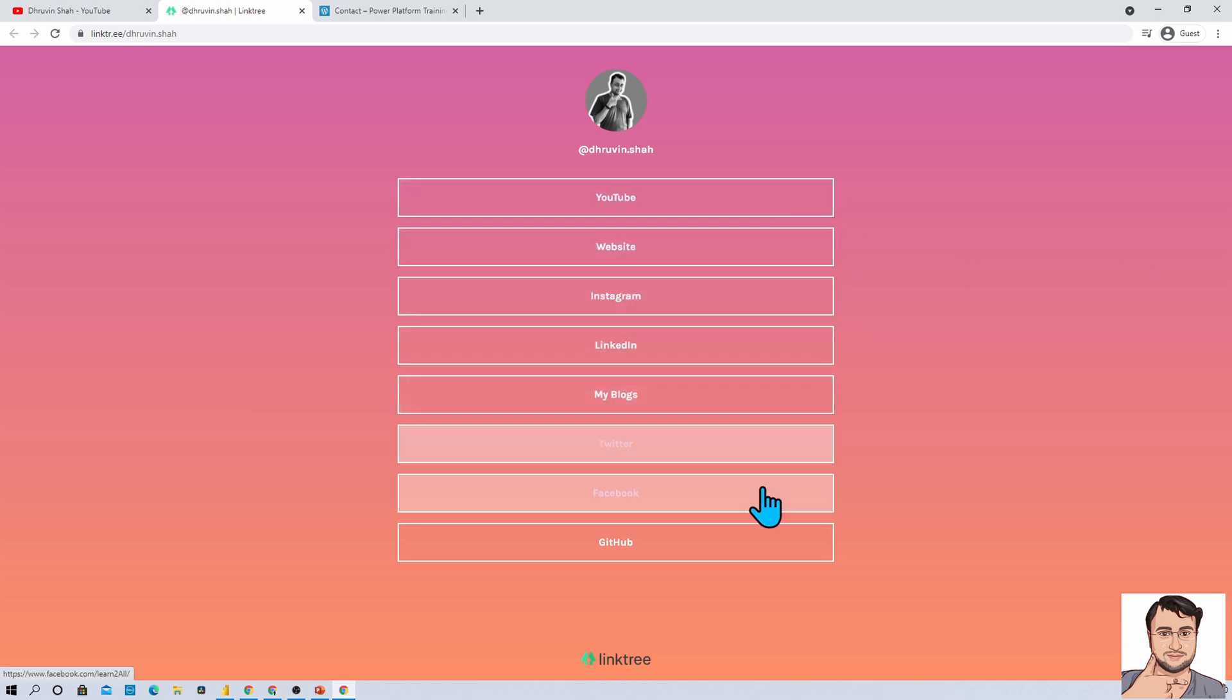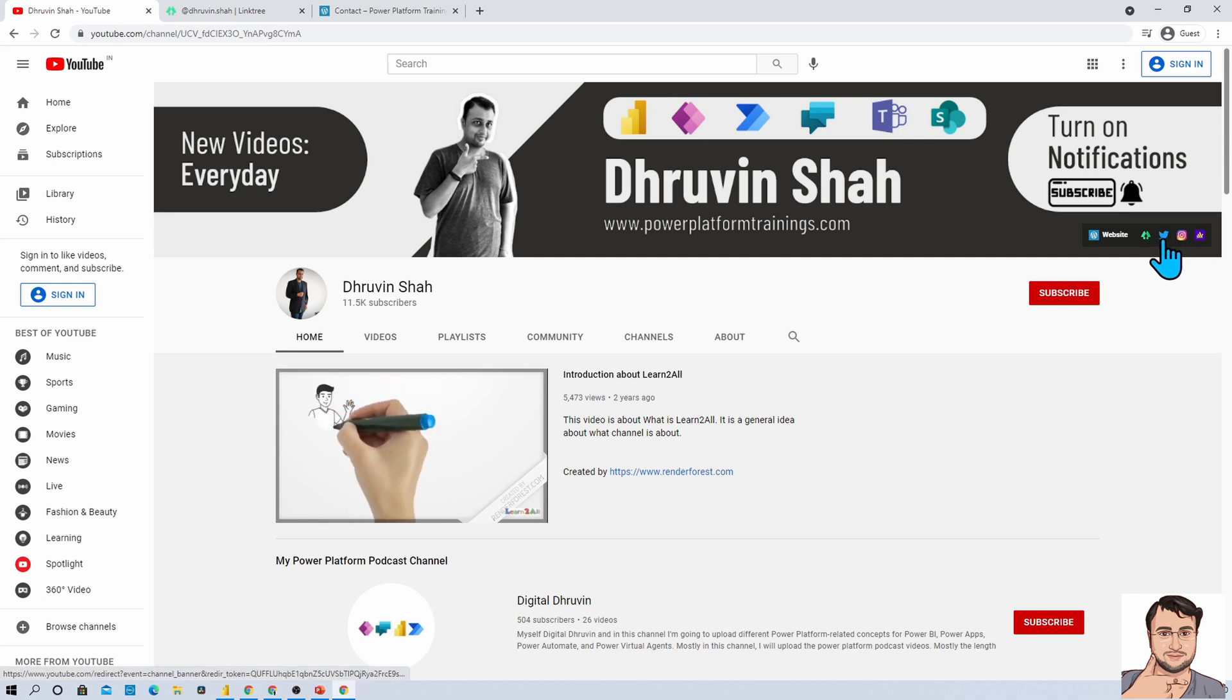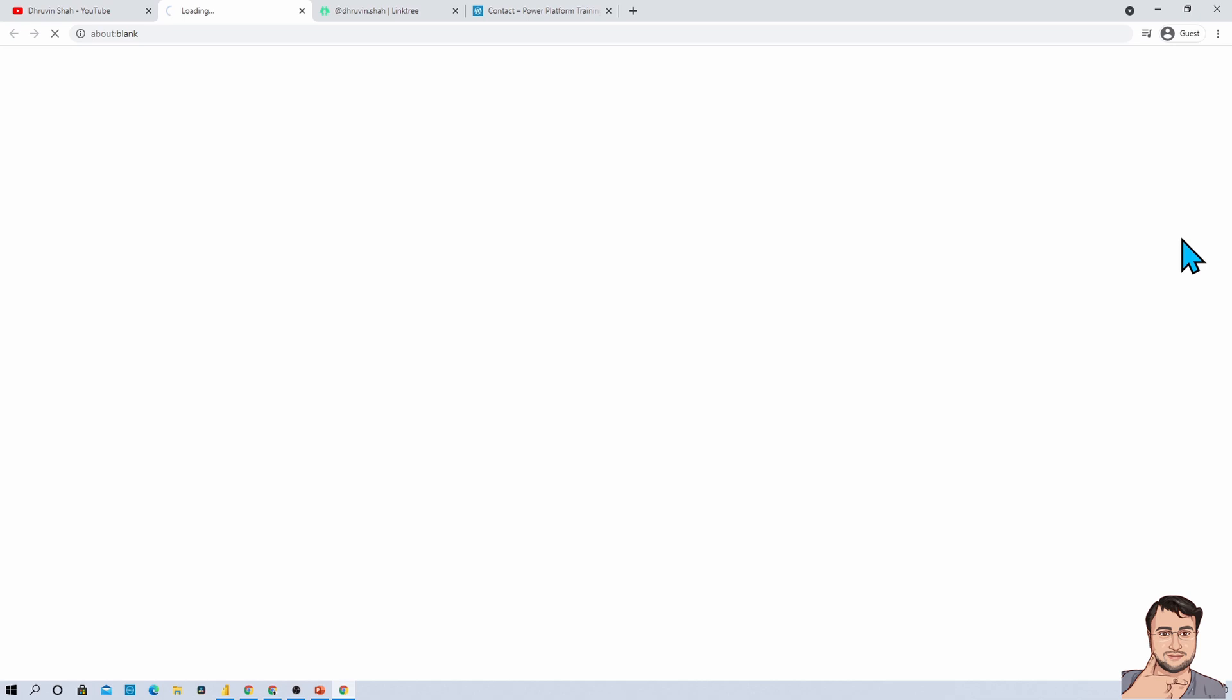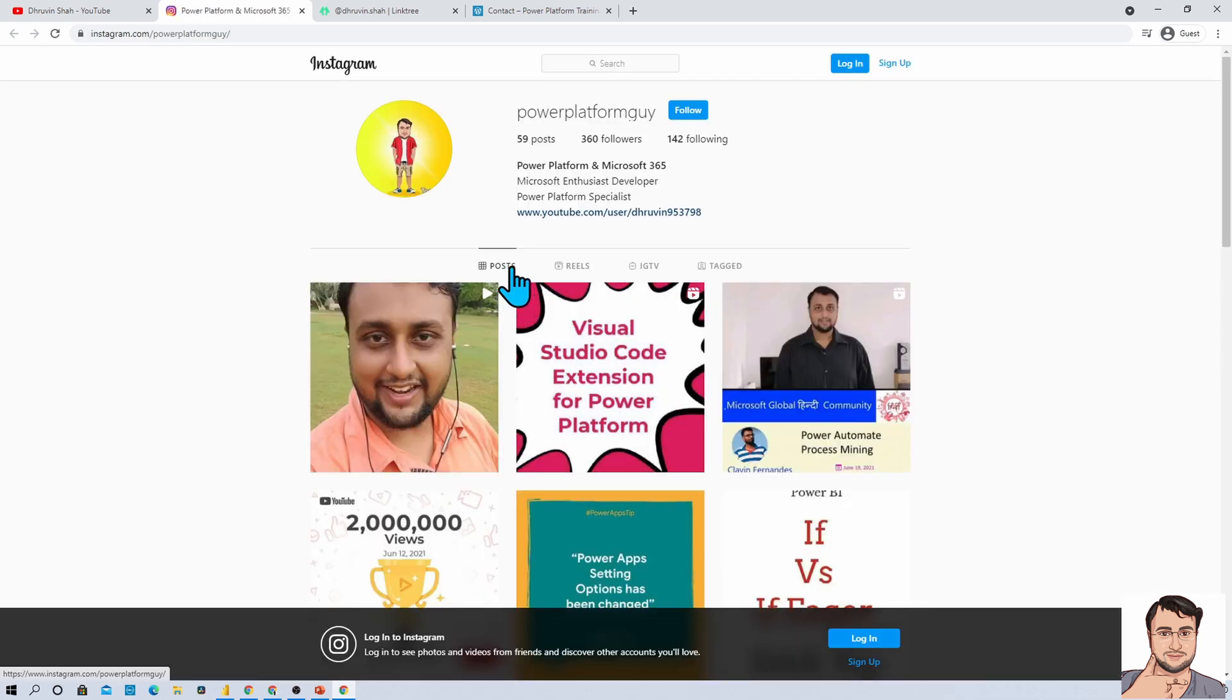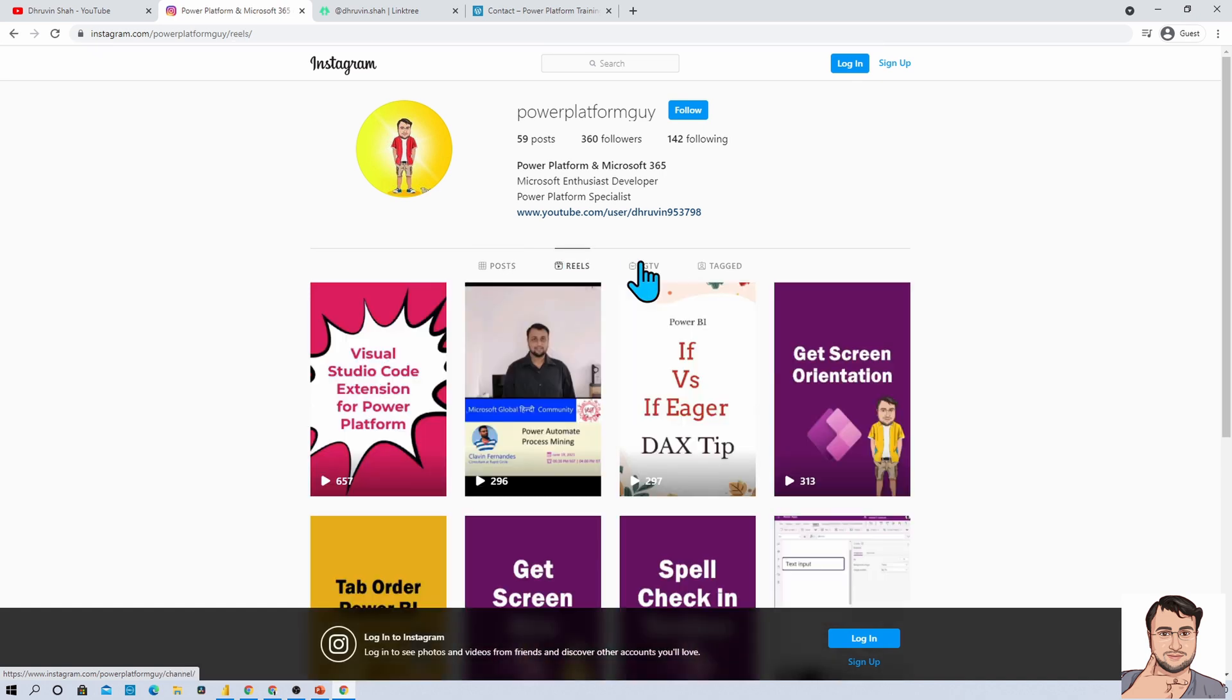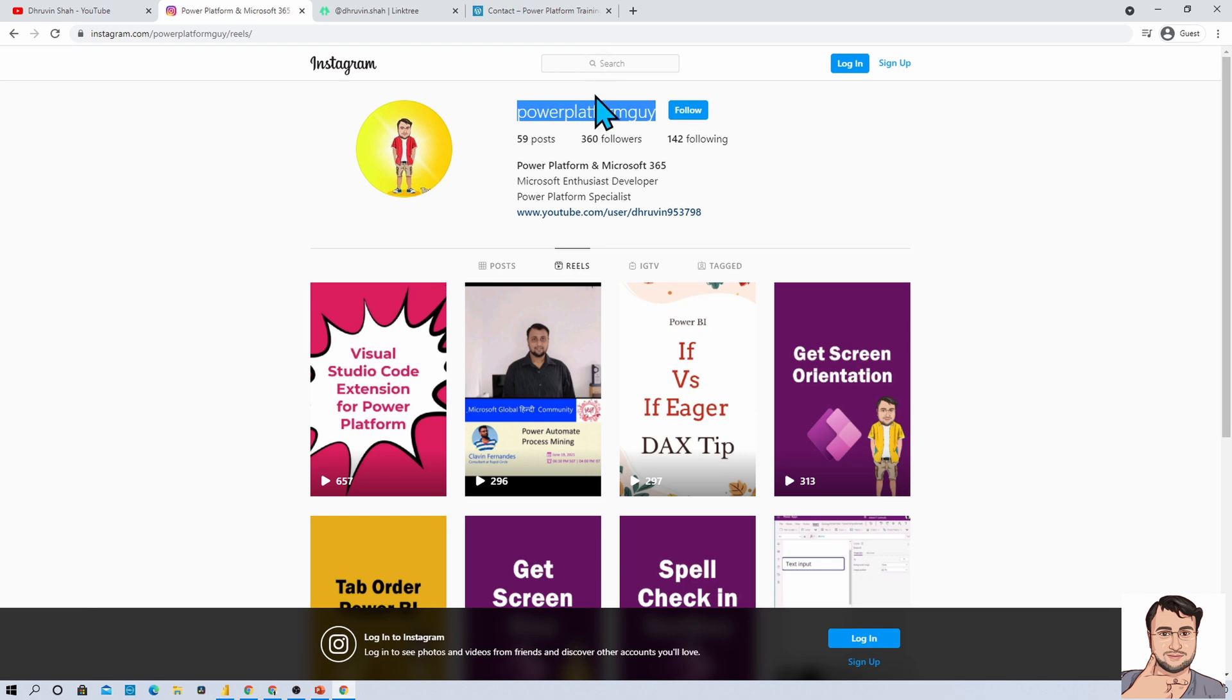If you want to follow me on Twitter and Instagram, here are the links. I would recommend everyone to follow me on Instagram because that's a platform where I'm uploading different short videos related to Power Platform. I'm uploading posts, reels, behind-the-scenes, and so many cool stuff. The Instagram ID is very simple: Power Platform Guy. Just search for it and you are good to go.